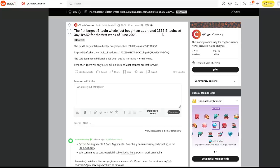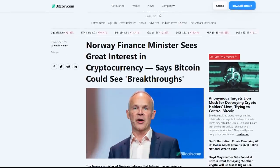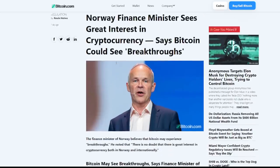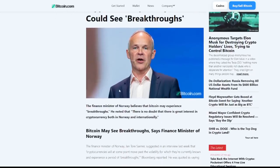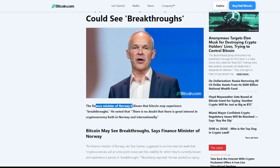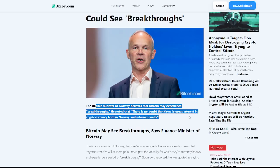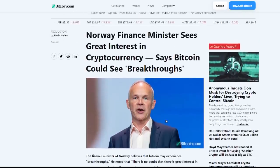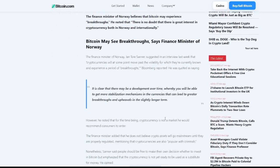Taking a look at the next one, we also see Norway finance minister sees great interest in cryptocurrency, says bitcoin could see breakthroughs. The finance minister of Norway believes that bitcoin may experience breakthroughs. He noted that there is no doubt that there is a great interest in cryptocurrency both in Norway and internationally.